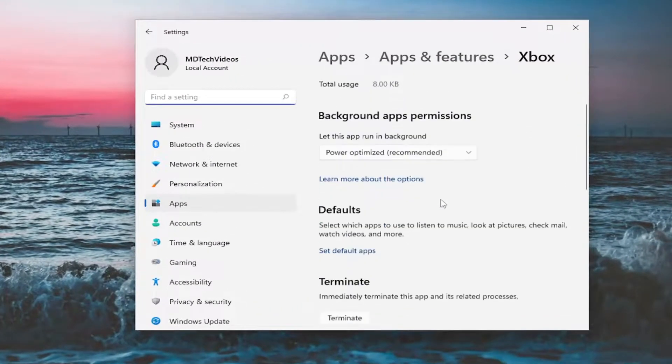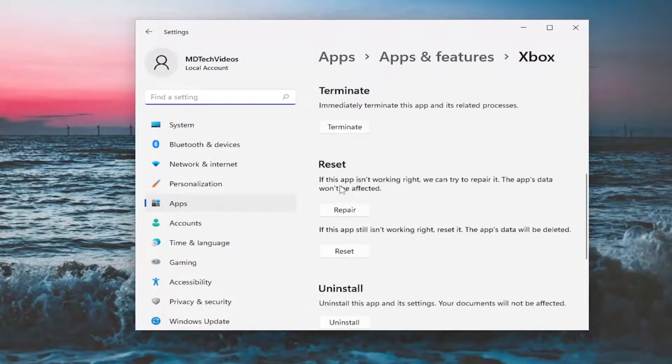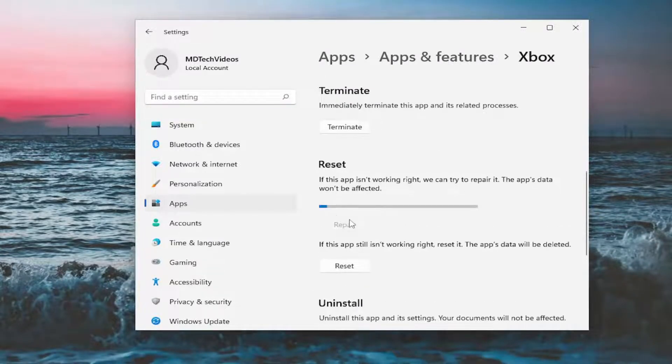And then on the right side, scroll down underneath reset. If the app isn't working right, we can try and repair it. The app's data won't be affected. Select repair.